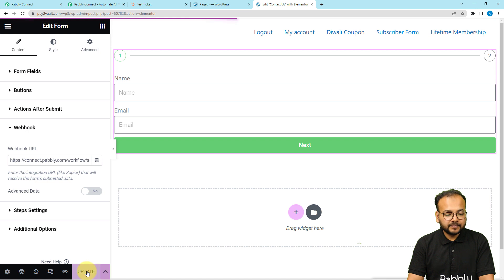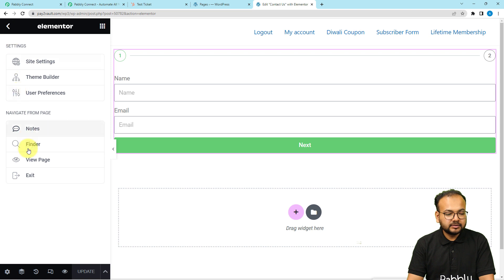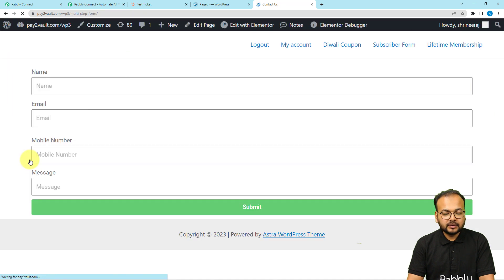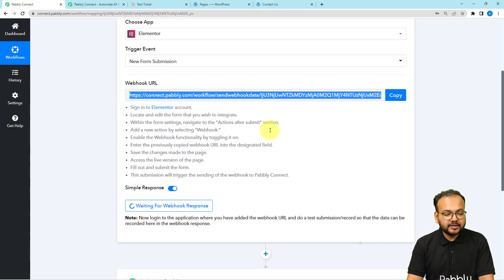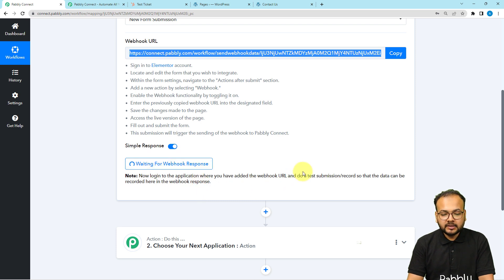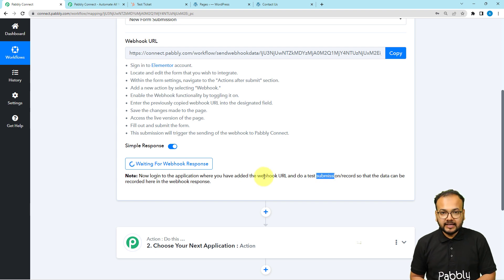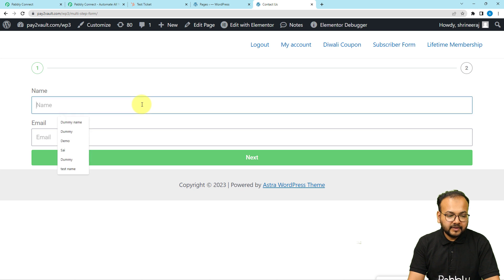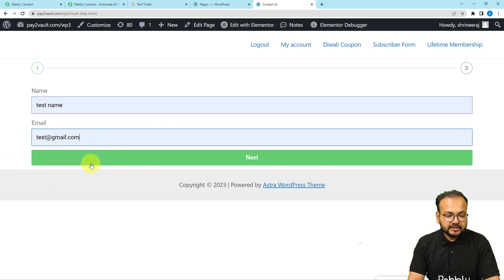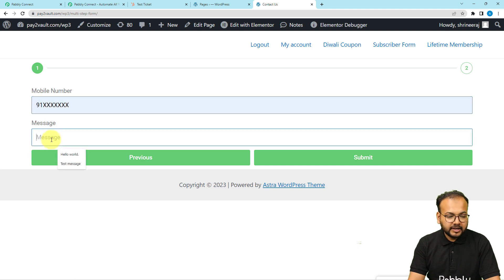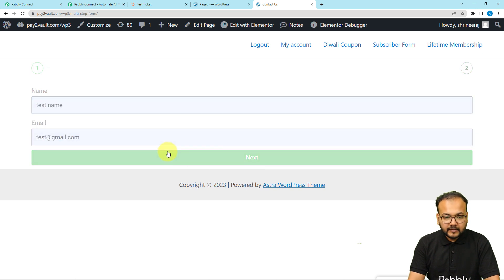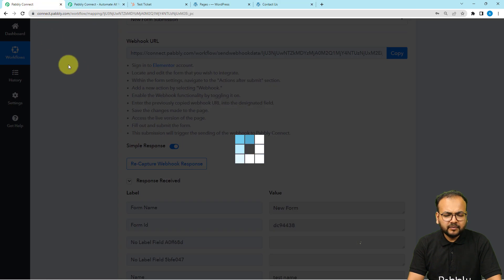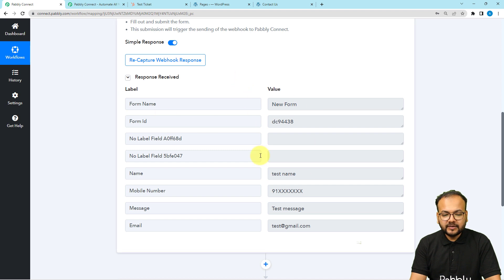The form is now updated. Open it by clicking the View Page button. In the workflow, you'll see it is now showing 'Waiting for the webhook response' — this means we can perform a test submission. Fill the form manually: enter a name like 'test name', an email address, phone number, and a short message, then click Submit. The form is submitted and the data is received in the workflow.